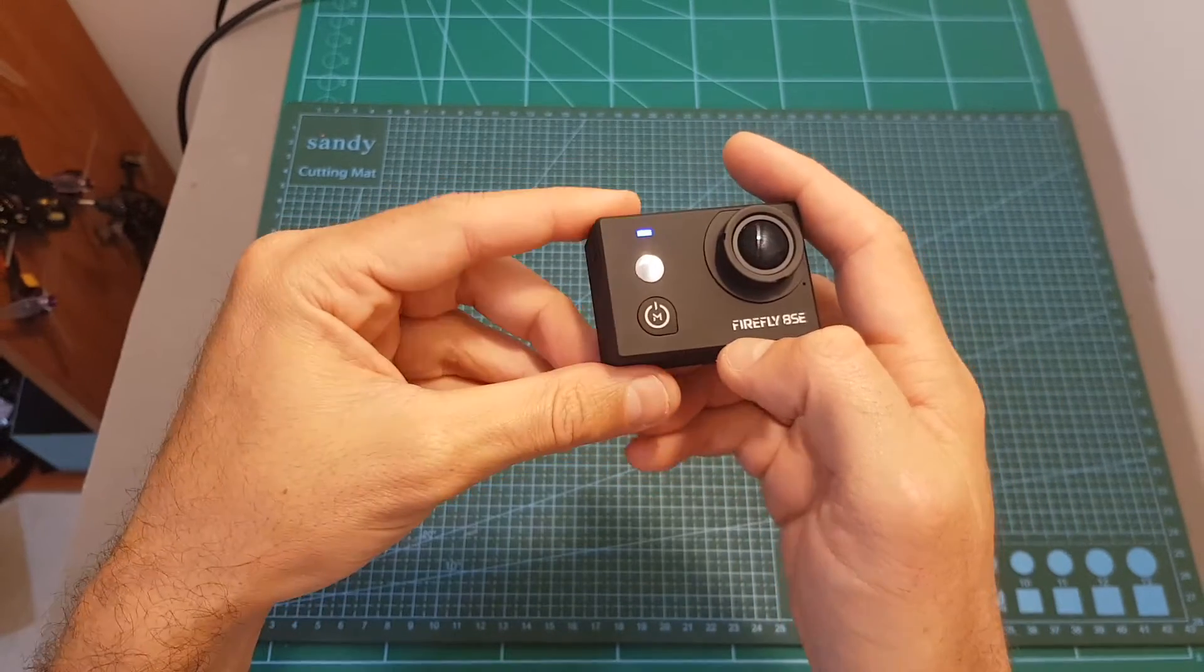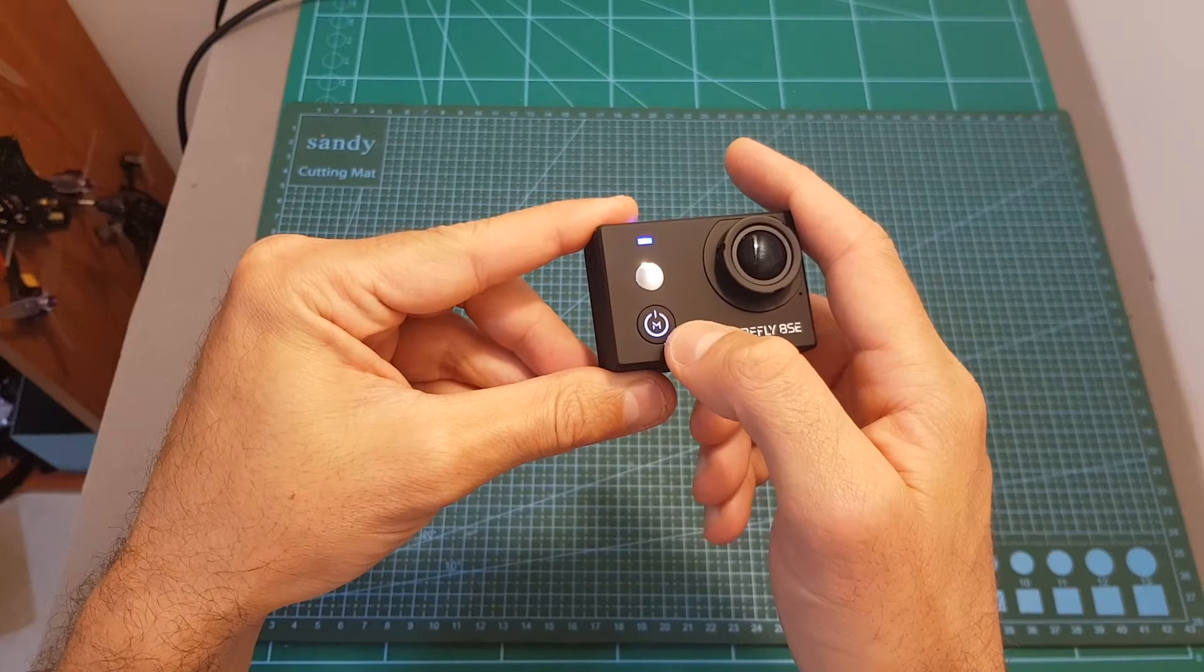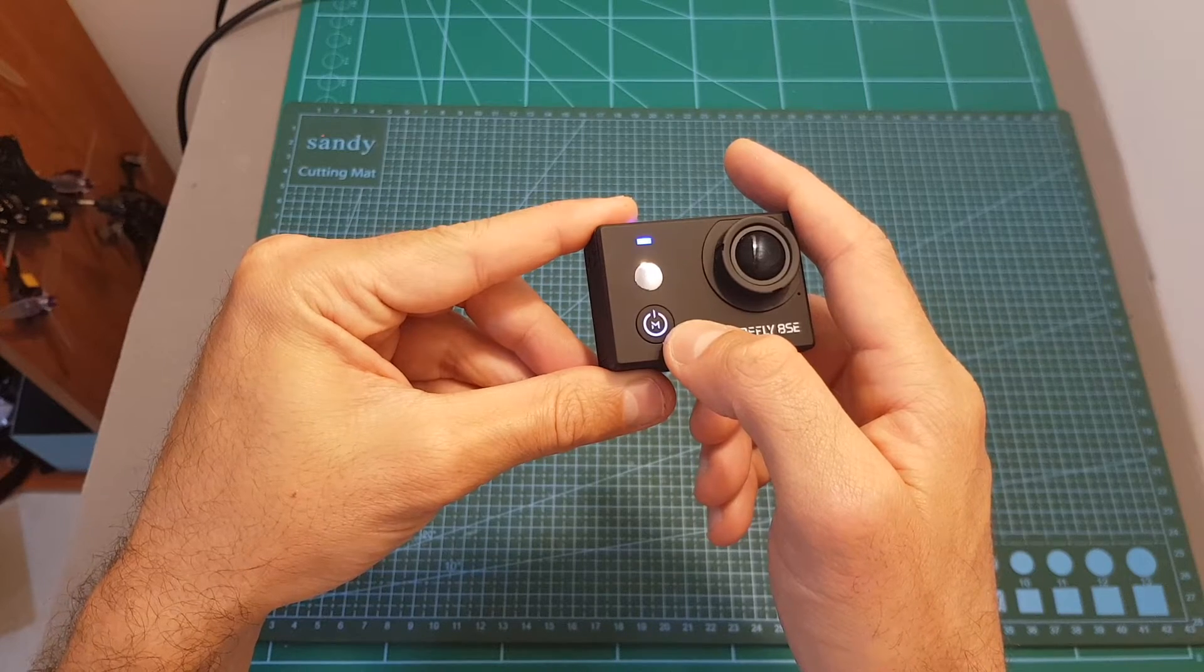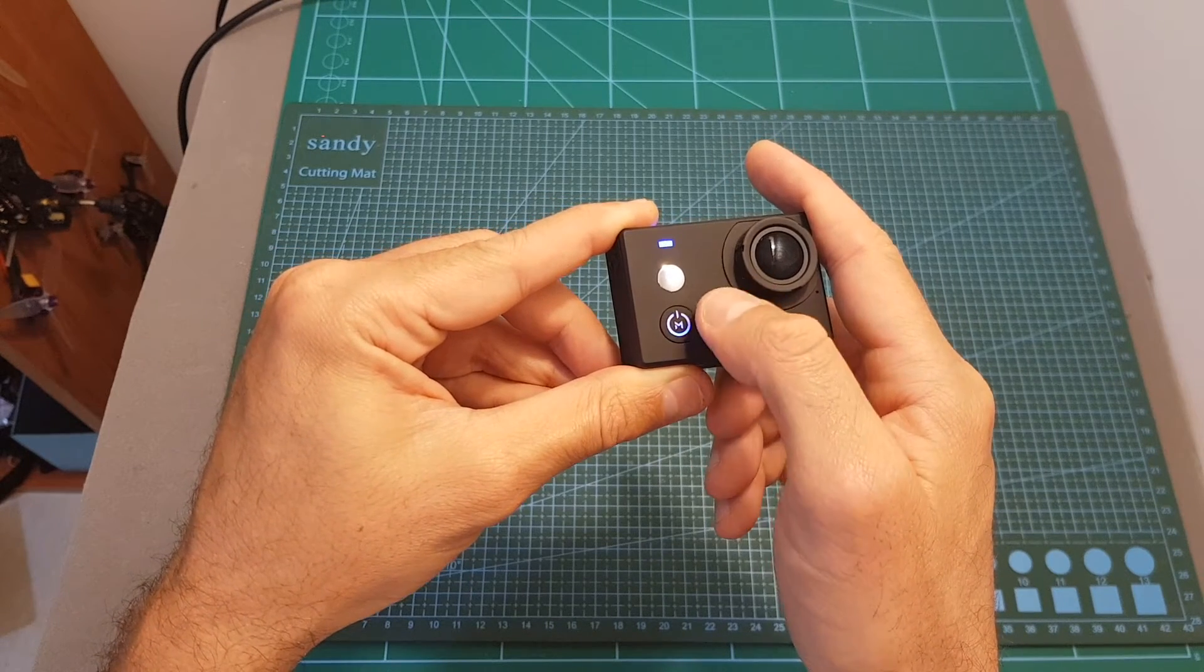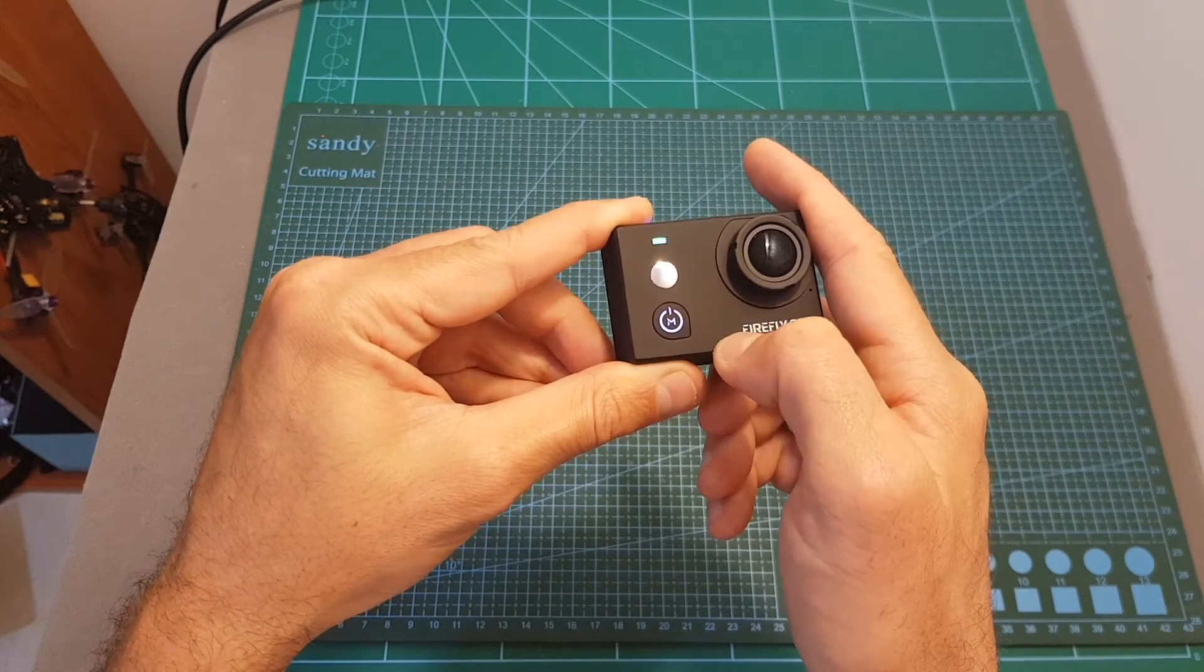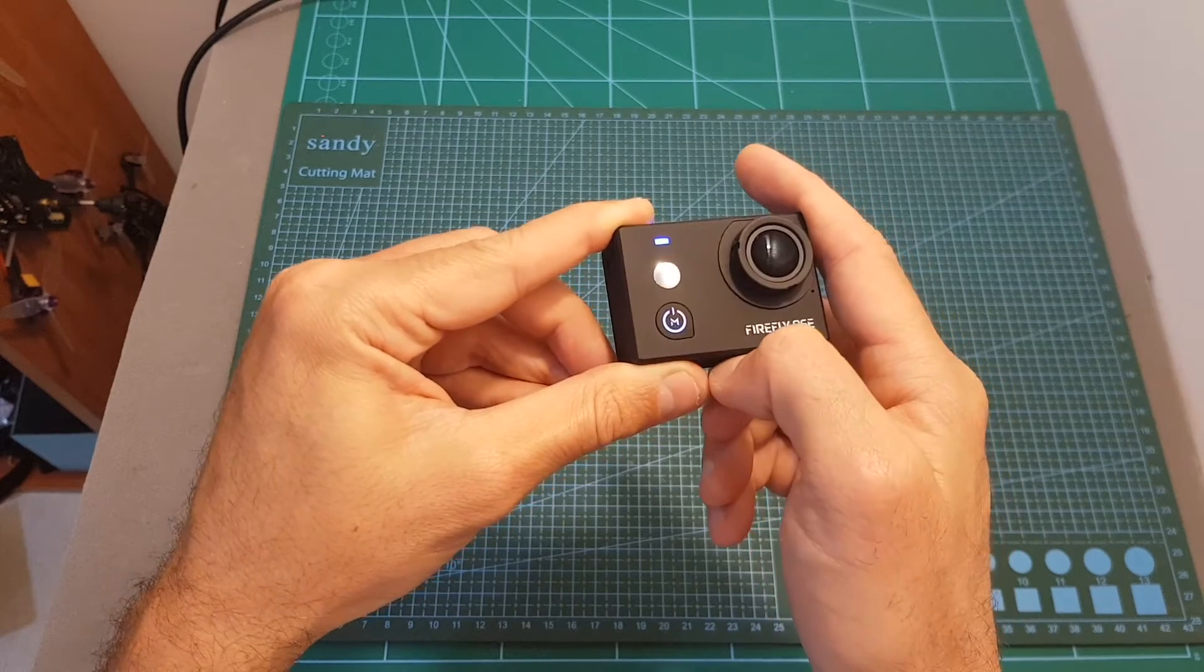And if you short press it when the camera is already on it's going to switch between photo mode and video mode.